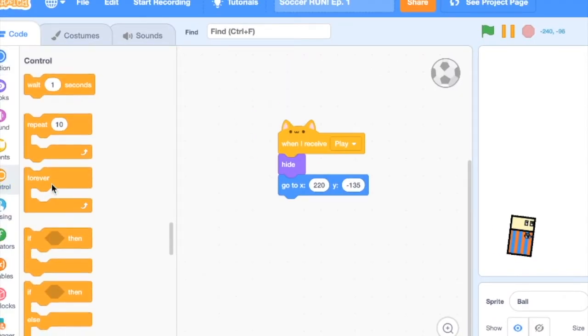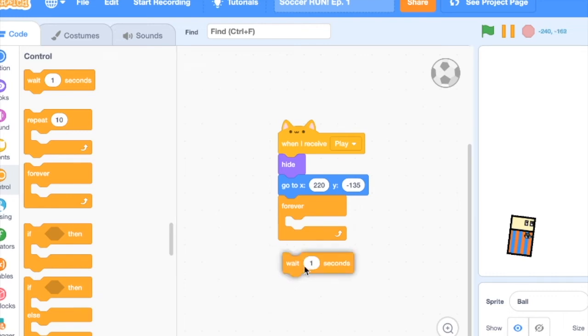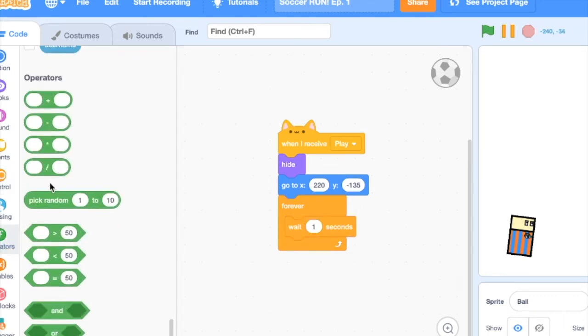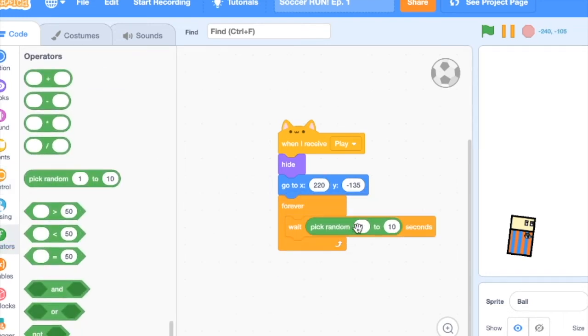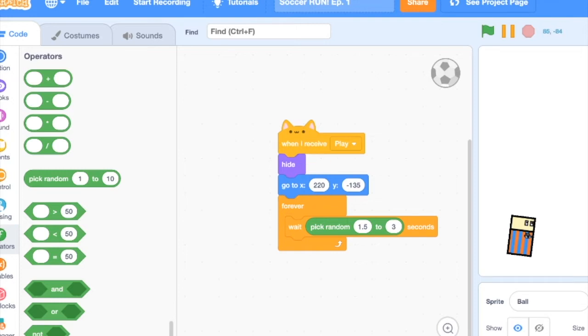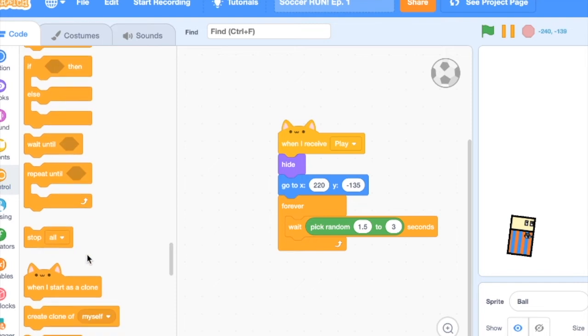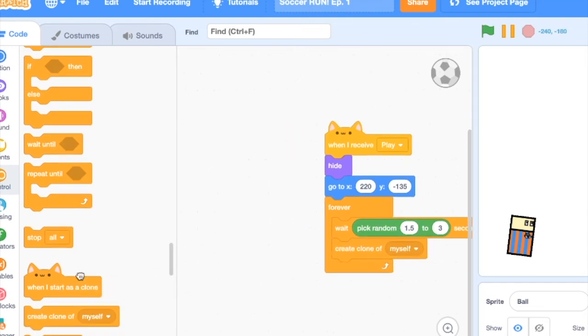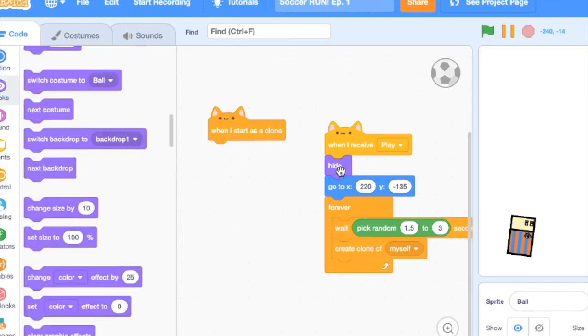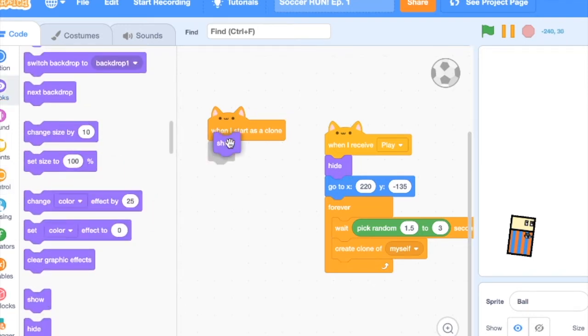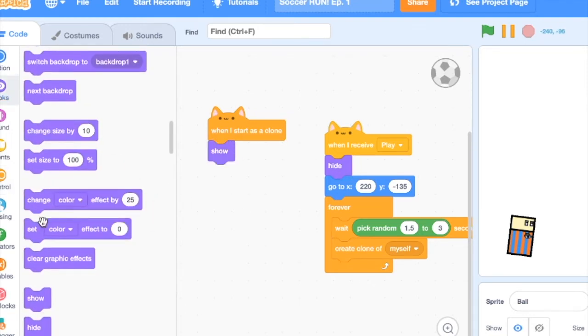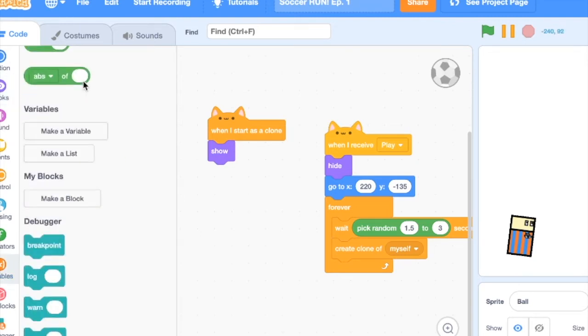Now add a forever loop, wait, pick random. Once again, the smaller the range, the harder it's going to be. I'll go with like 1.5 to 3 seconds. And now what this is doing is it's just hiding this and then it's waiting. But then here, we're going to create clone of myself. And then when I start as clone, show because remember the parent sprite is hidden. Show.